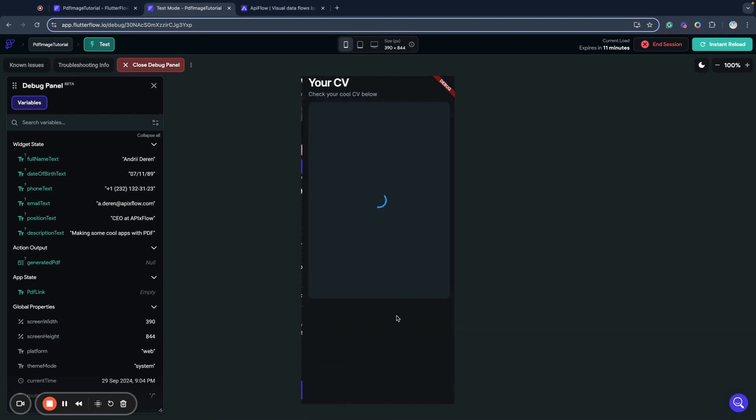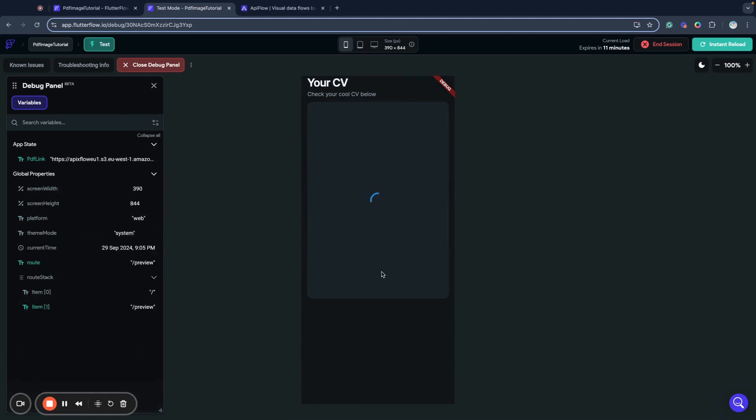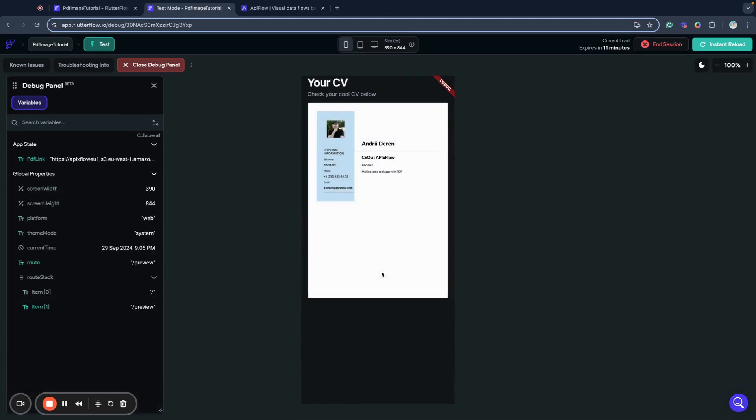And now Flutter Flow sends request to API Flow. And as you can see, we generated some very, very cool looking CV, very basic definitely. But it works and you can see result here.